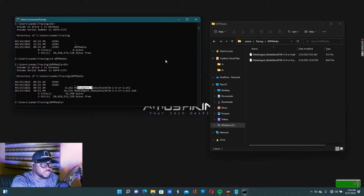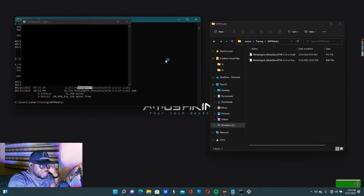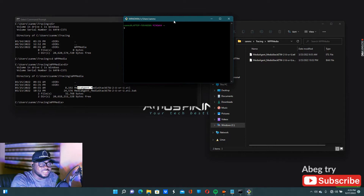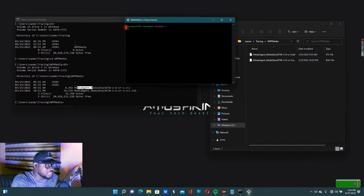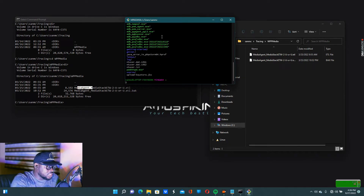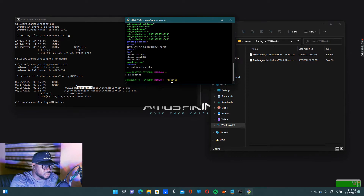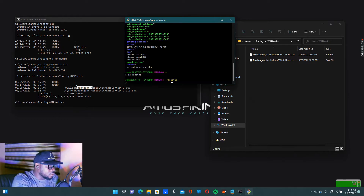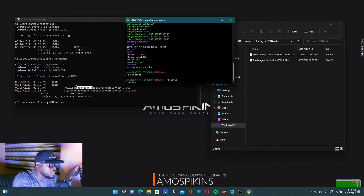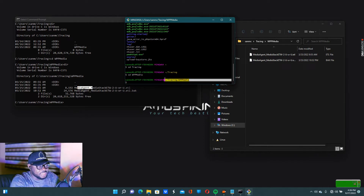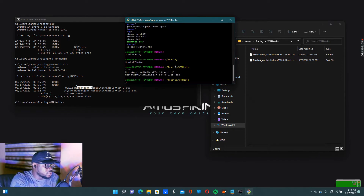For my macOS users — remember I said we use Bash. For macOS it looks similar, almost the same. If you're inside the same folder and you want to check its contents on macOS, you use 'ls'. Press Enter and it lists everything inside. Now we want to enter the tracing folder. When you see 'tracing', do 'cd tracing'. You're now inside tracing. Then 'cd wpp_media' and voilà — you're inside there. It's the same code, same way it works on macOS terminal.